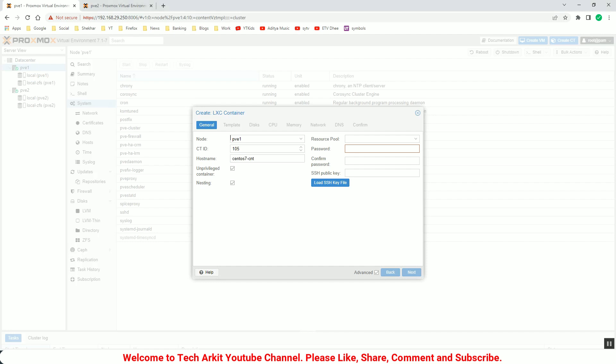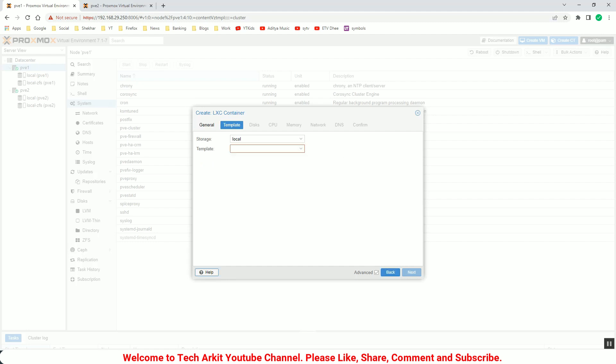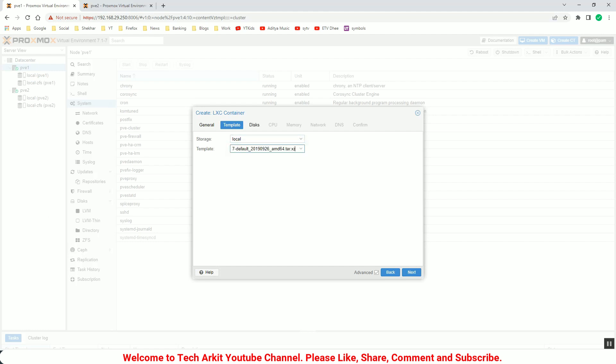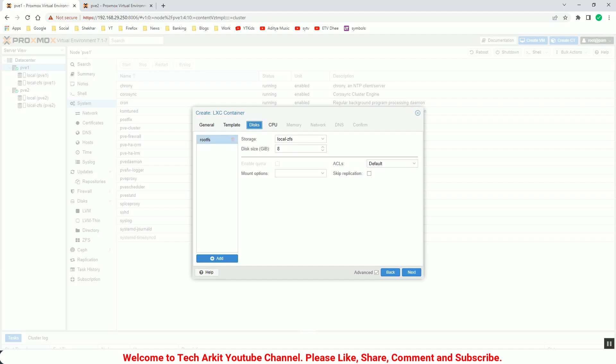The password you should remember, it should be your root password to log into the container. Click next. Now you can select the storage here and select the template. Click next.